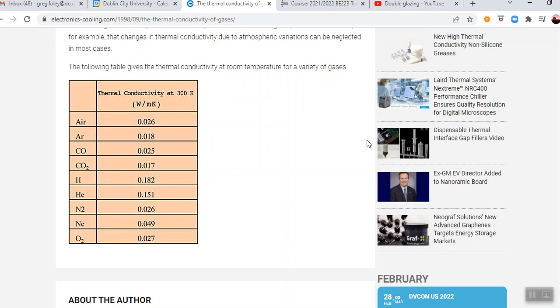But basically, I suppose the one thing I want to draw your attention to is, if you look at, well, gases in general have a very low thermal conductivity.